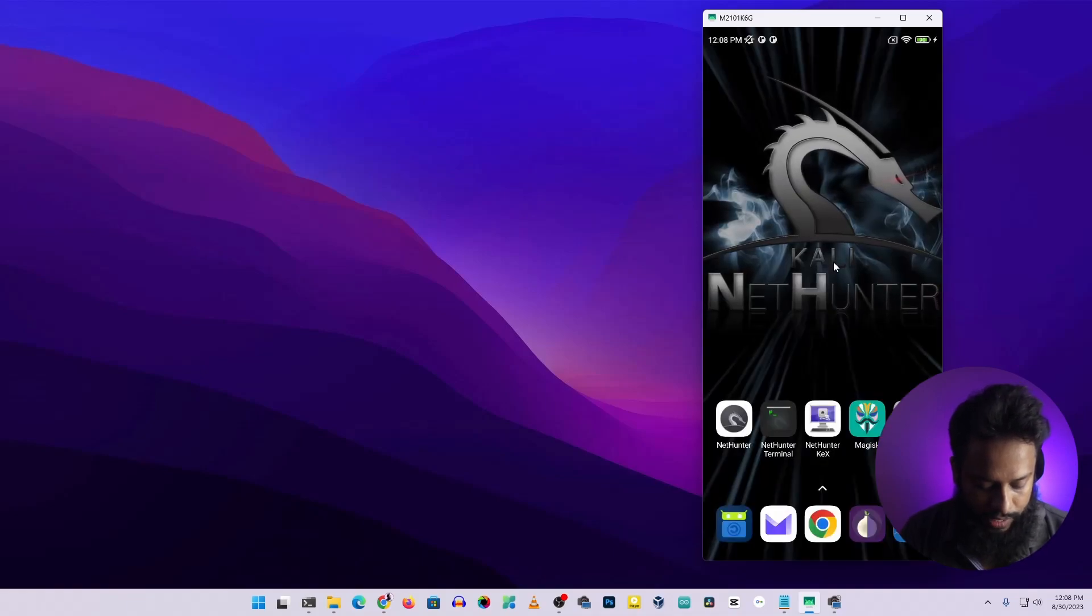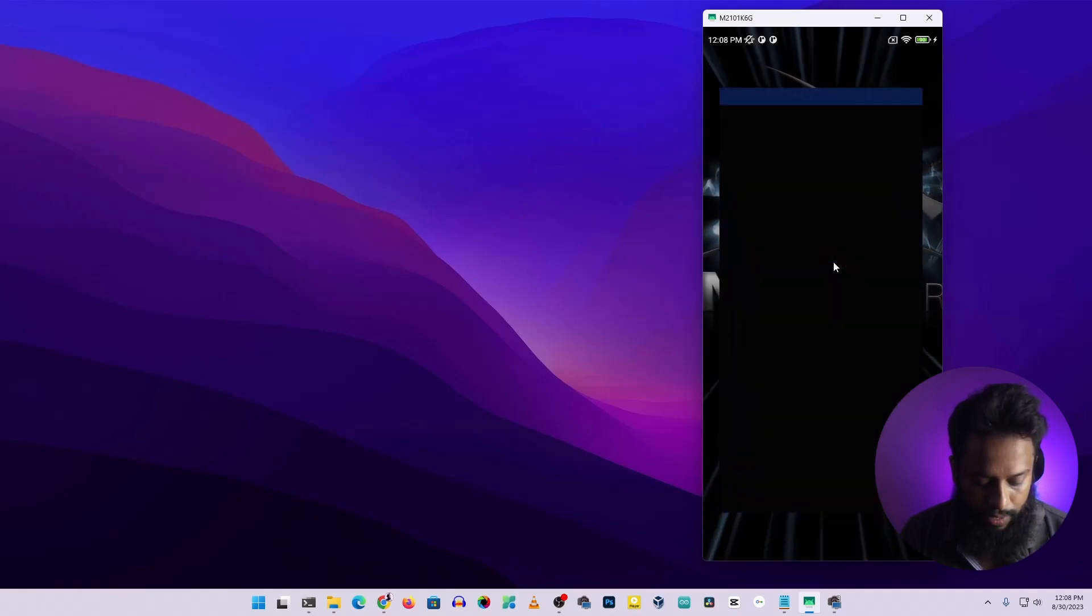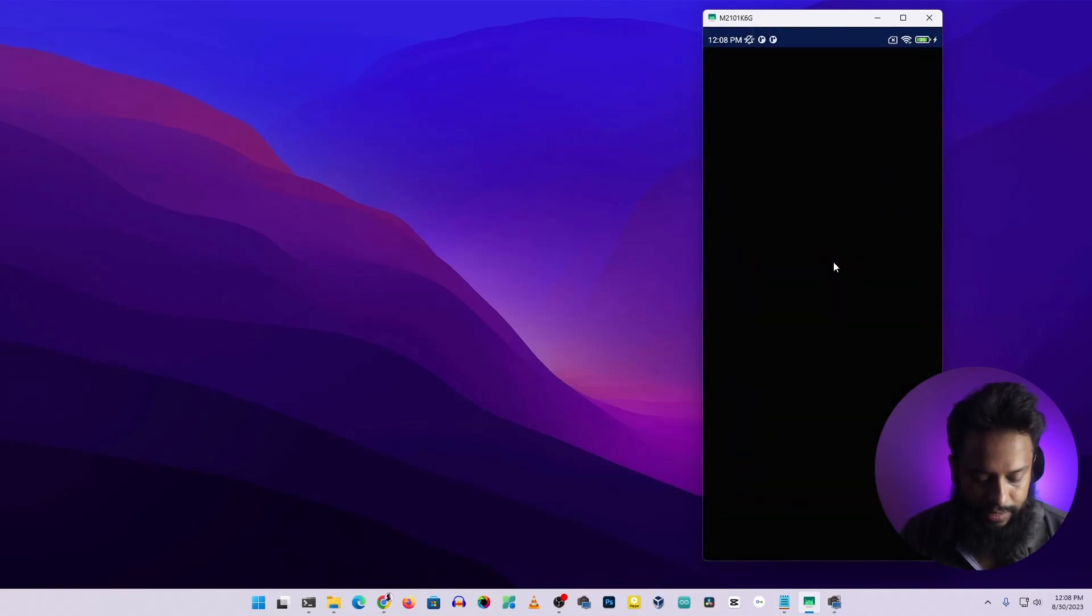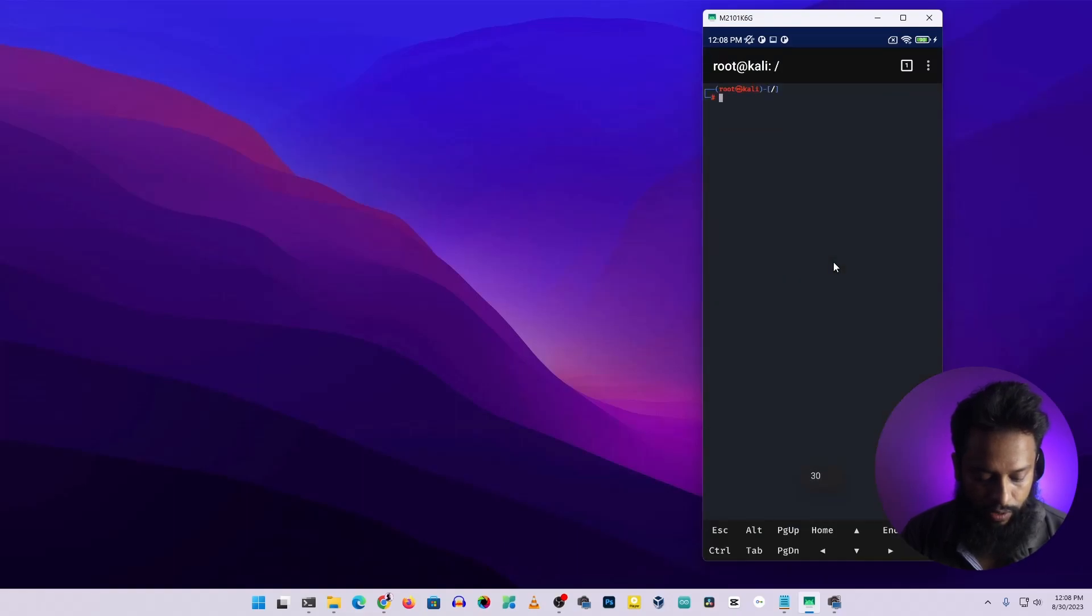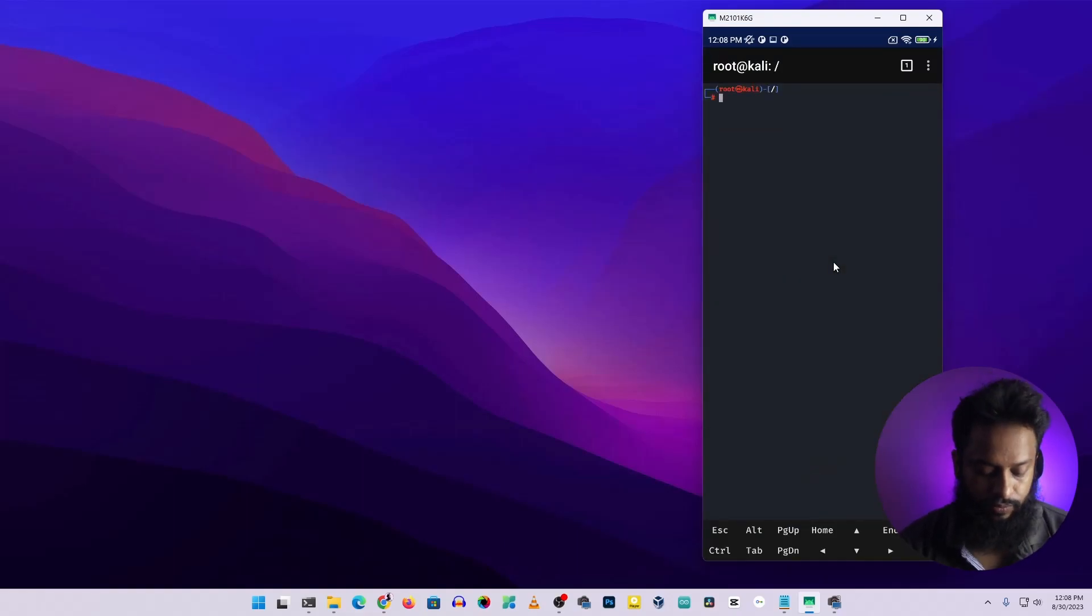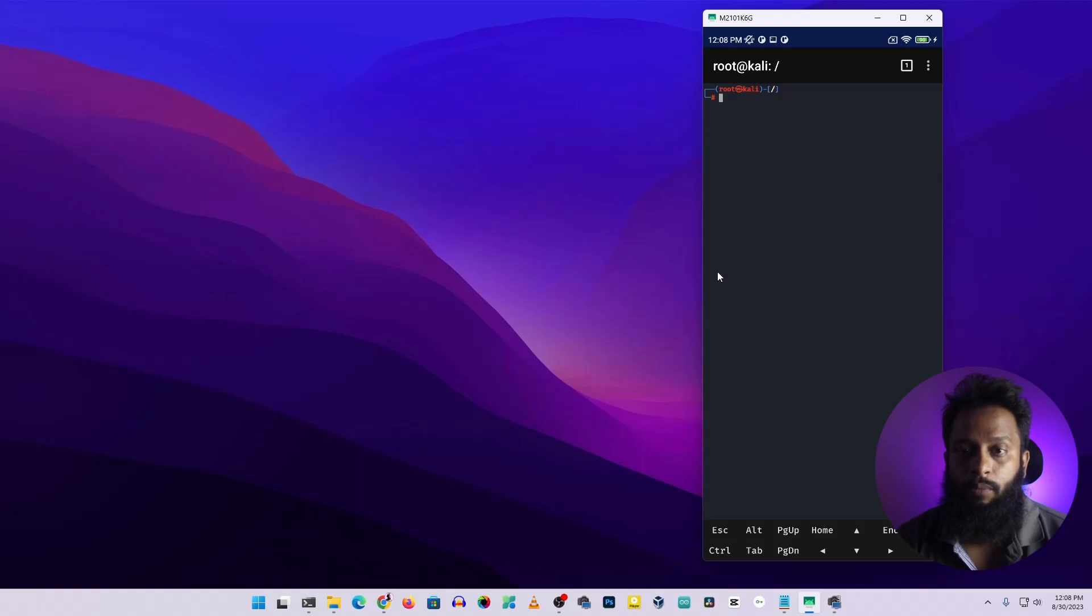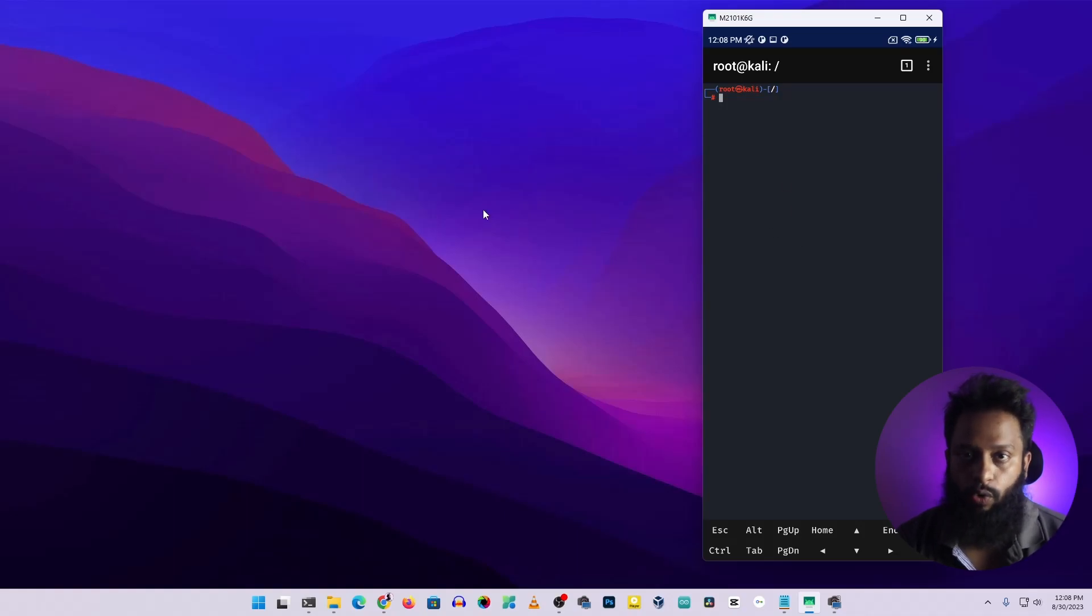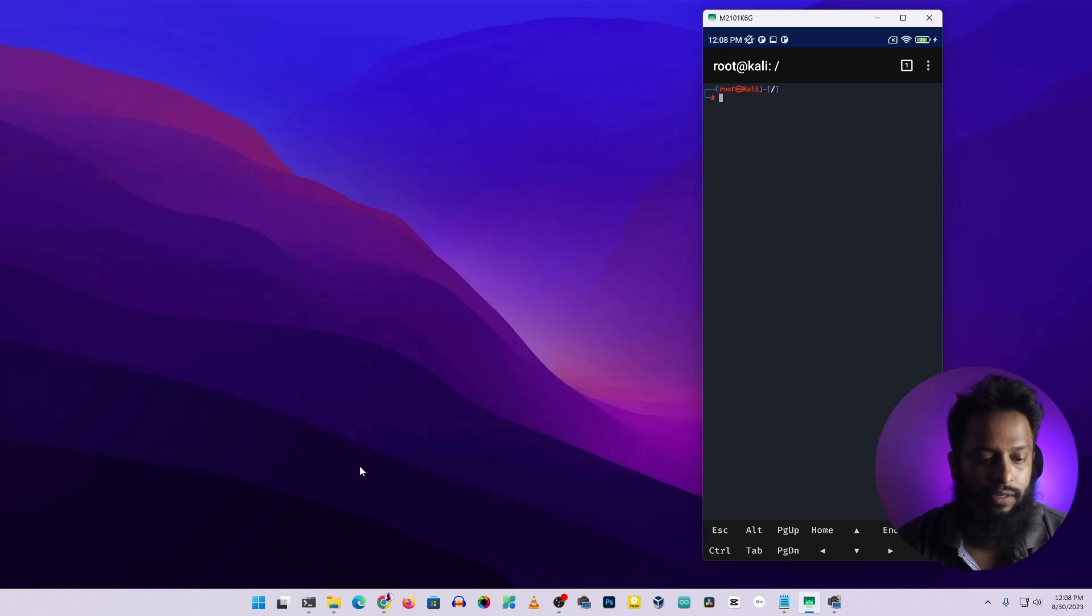By default using this Nethunter terminal app, I can access the Kali Nethunter terminal of this Android phone. You have to make sure your mobile phone and your computer have been connected into the same network. Now let's see how to get access into the SSH terminal.